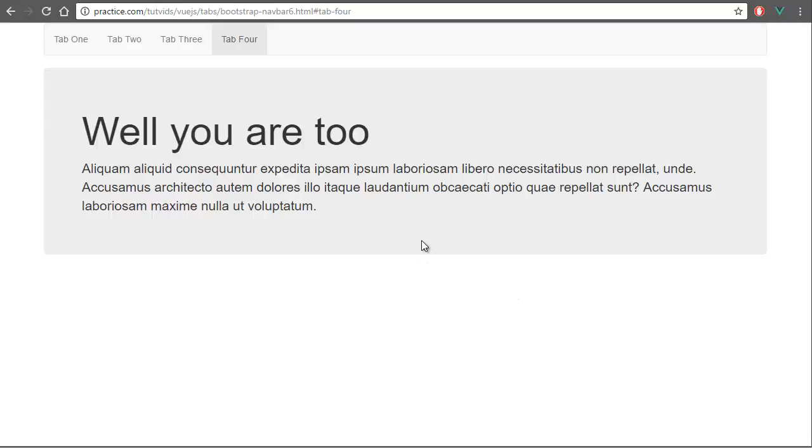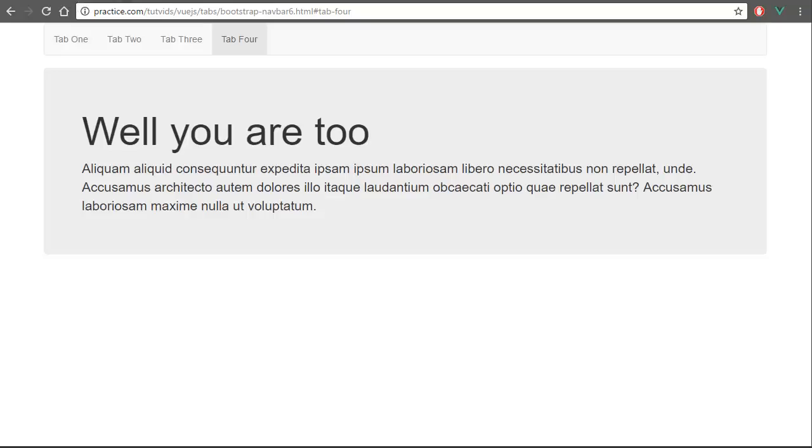The first thing you want to do is go to a new file. I have bootstrap navbar 7 - as you can see, this is the seventh time I'm practicing to get this right for you guys, so I'm working hard.